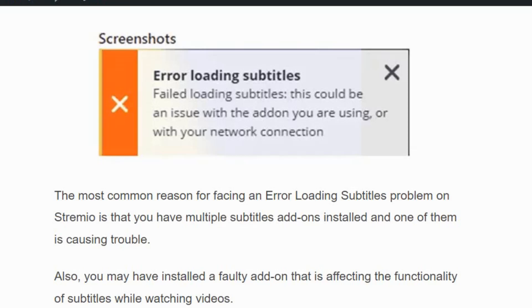Hello everyone, welcome back to our YouTube channel. Today we are going to see how to fix the error loading subtitles on Streamivo.